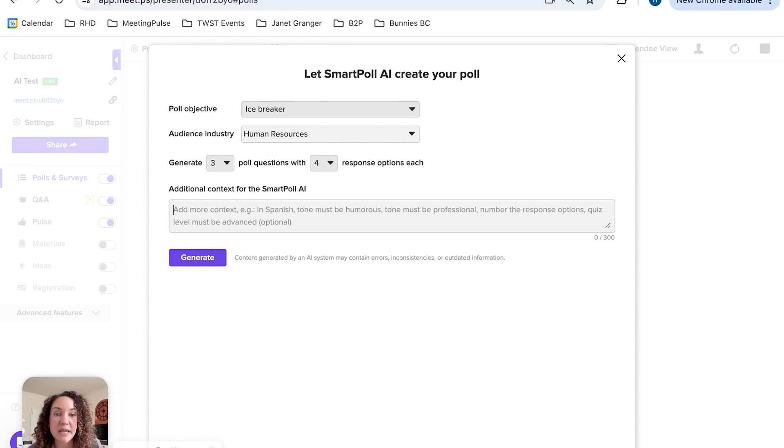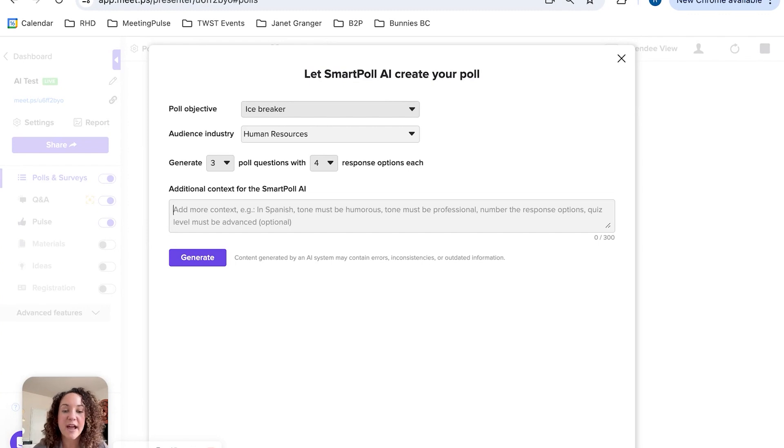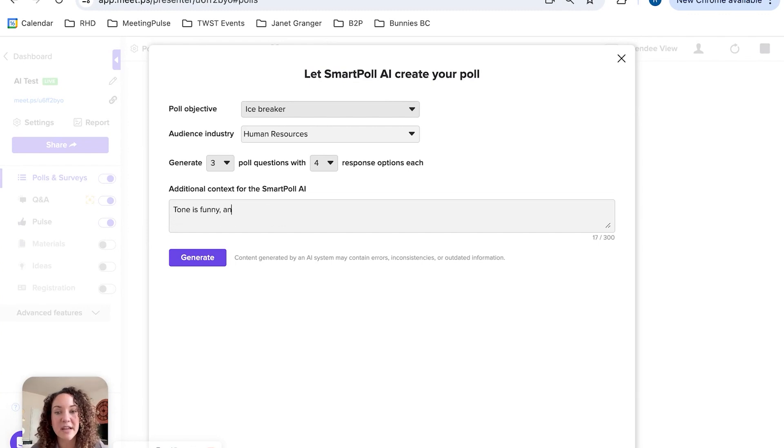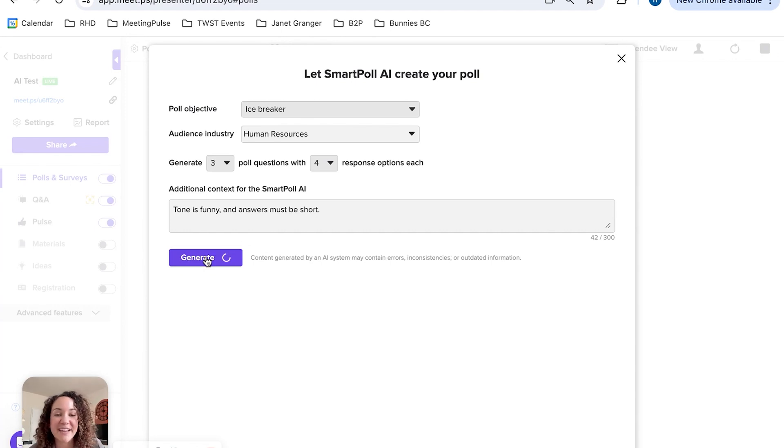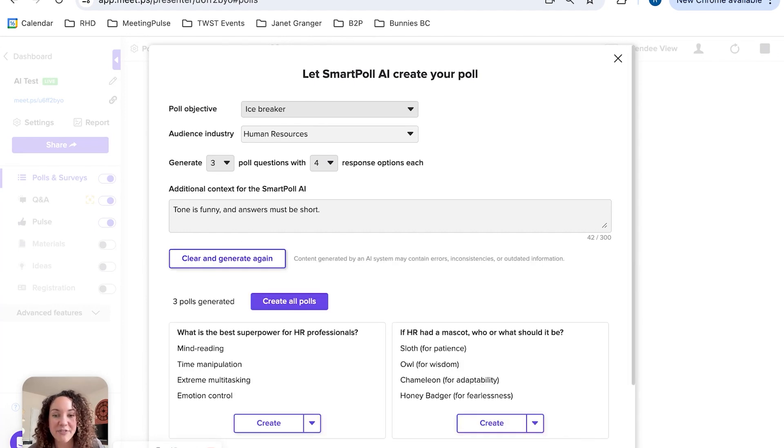For now, let's say the tone is funny and answers must be short—we don't have a lot of time. We're going to come over and hit generate, and in just a moment you'll see all of the different options that Smart Poll AI has created for us.